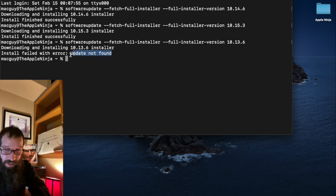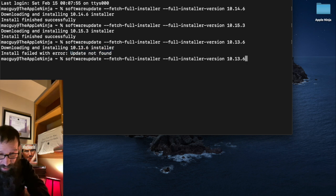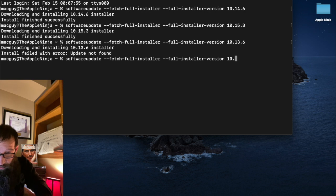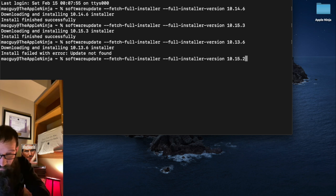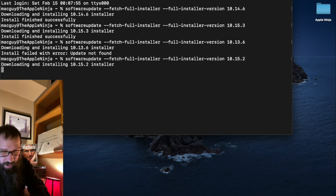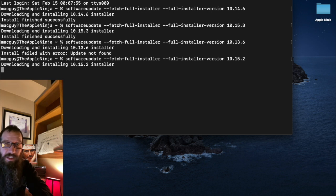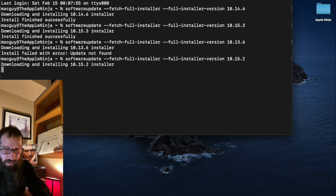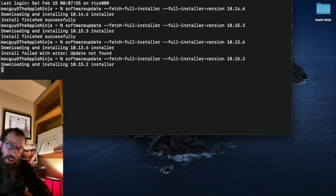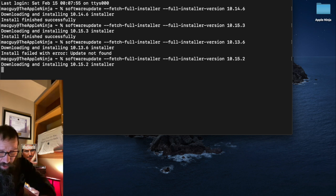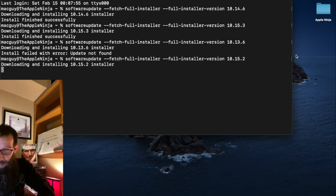That will be the same thing you would get if you went to go get 10.15.2. Right. If I run the 10.15.2, it's going to give me the same thing. Right. It's going to try to download it while that's airing out.